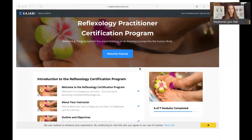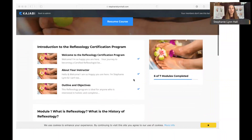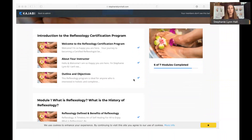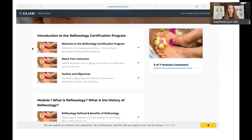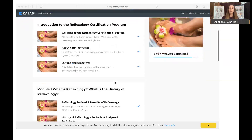As you enter the course you're going to see the banner welcoming you, and then over on the left-hand side you're going to see the modules and the breakdown of each of the lessons underneath. You'll notice that sometimes there'll be videos that accompany the information, and sometimes there'll just be information for you to read.